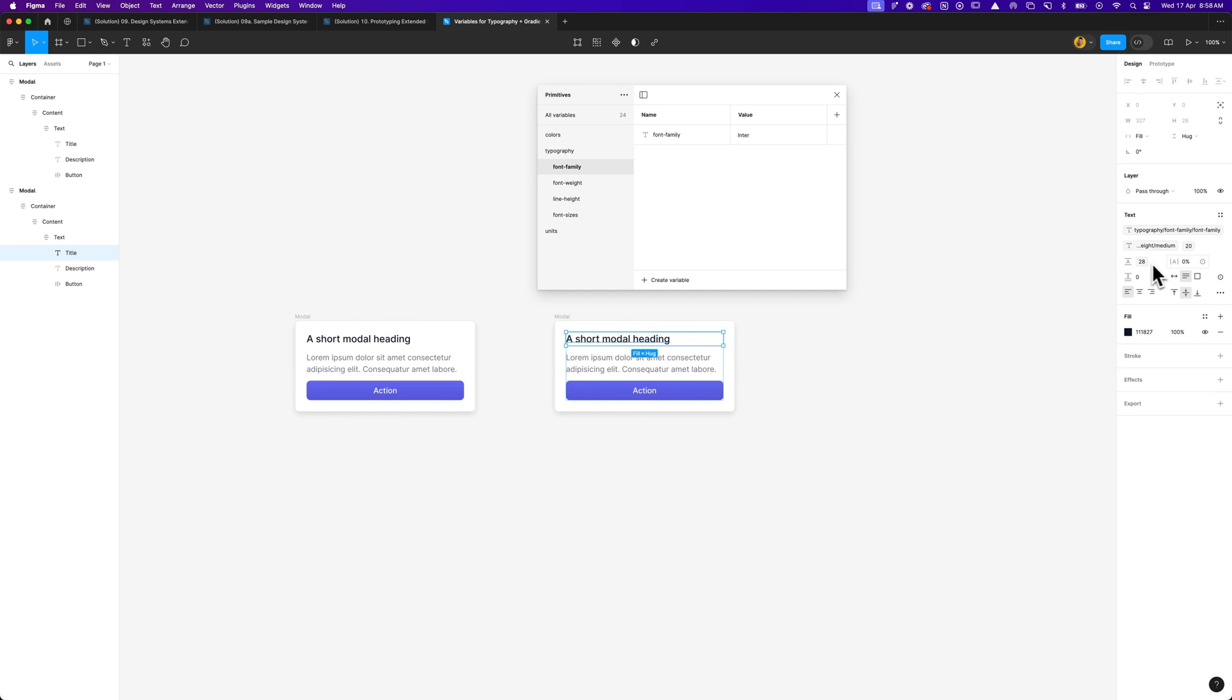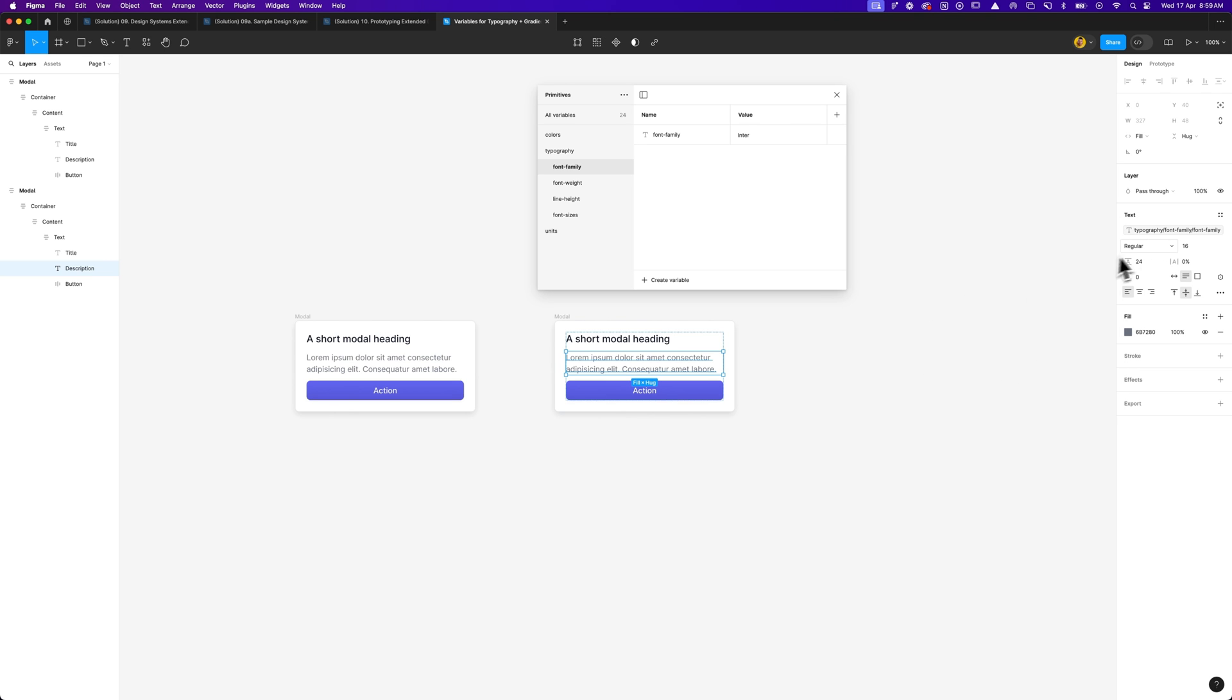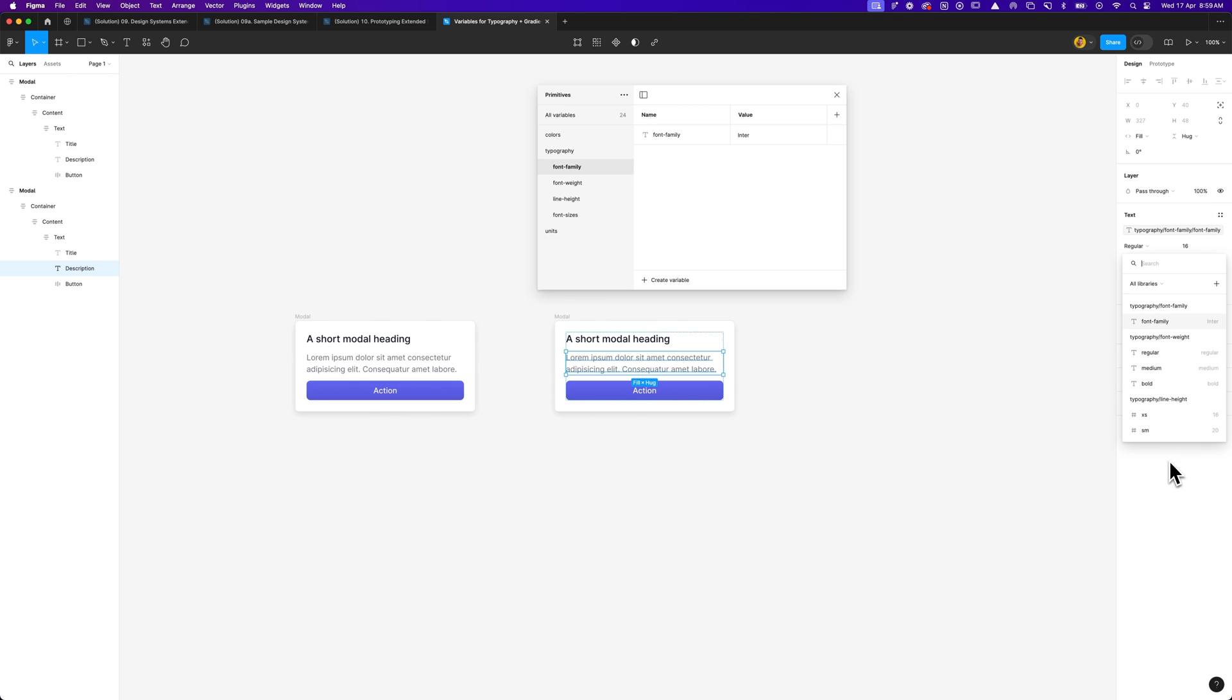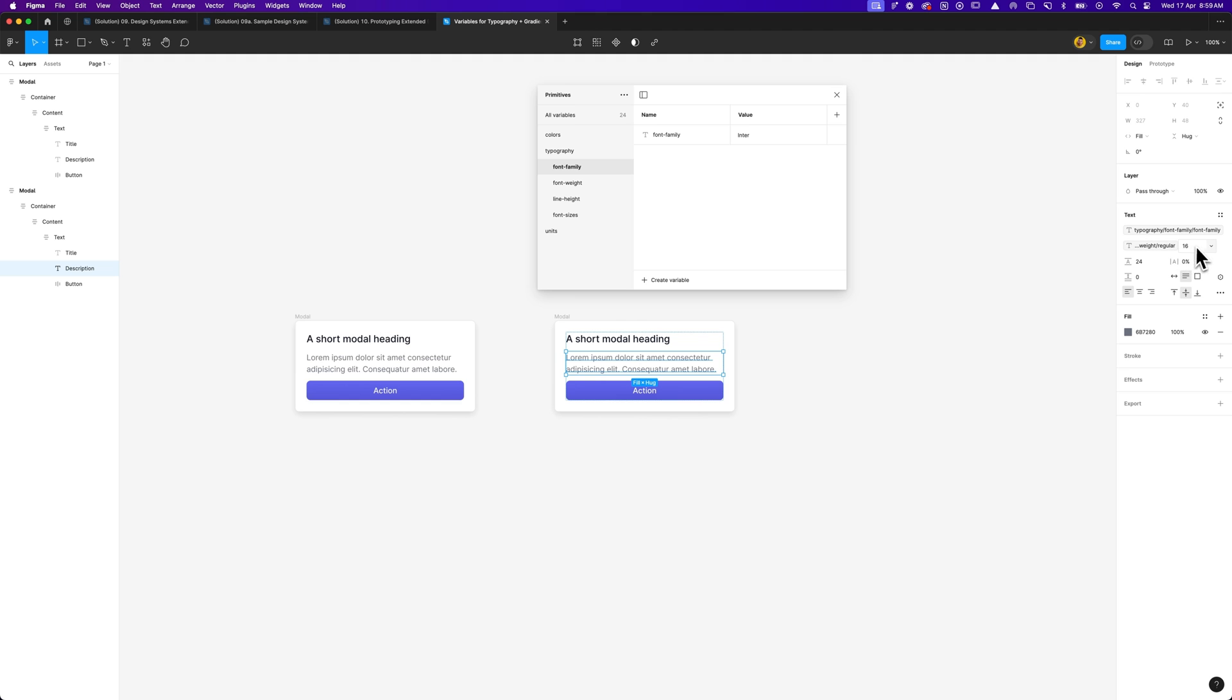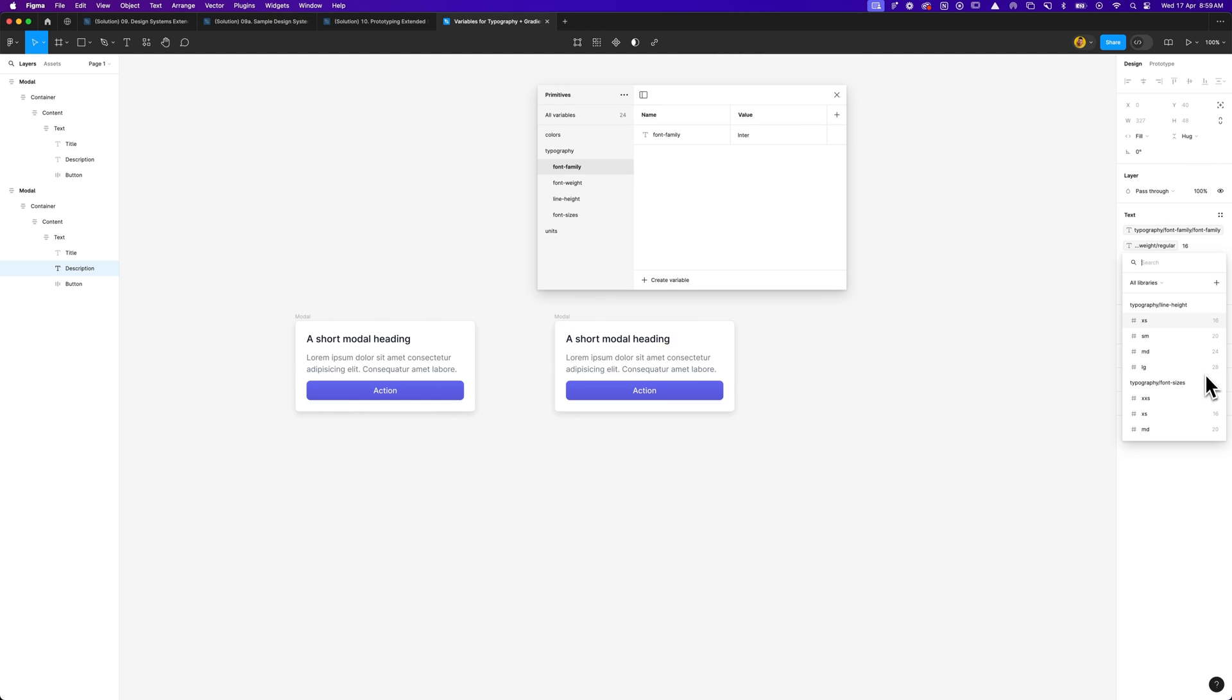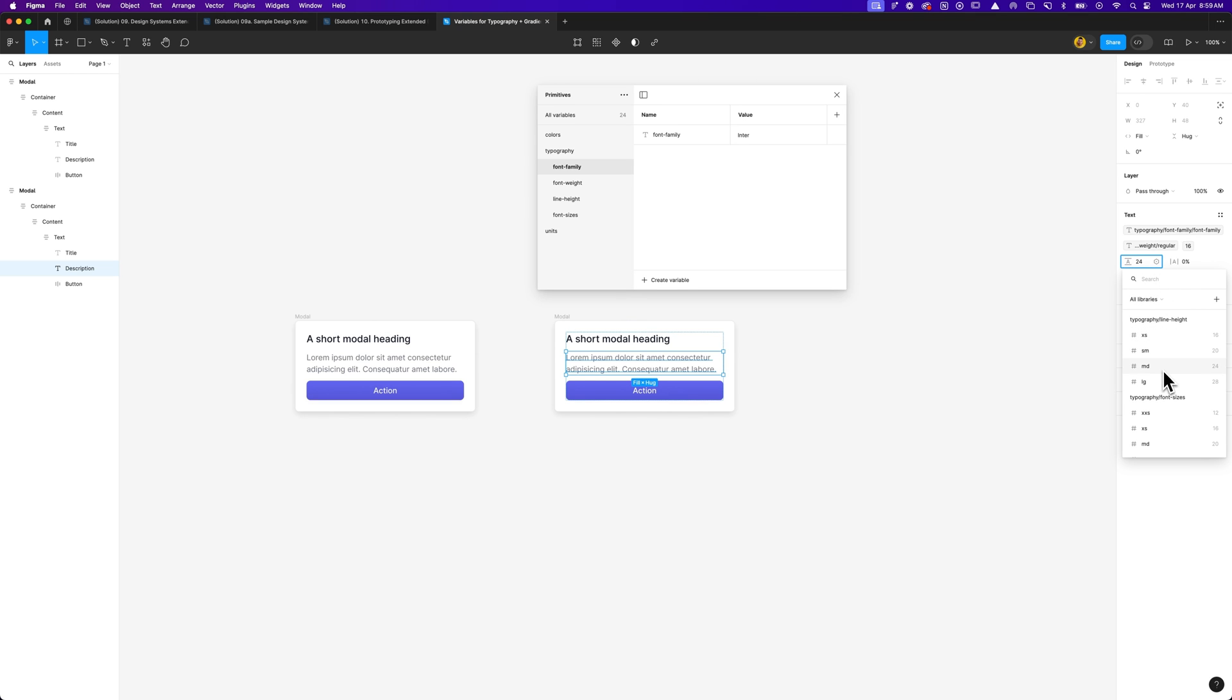Now if I go ahead and select my paragraph, I can go and do the same thing. Since this is going to be a regular, I can go down, apply variable, and select regular. Your font weight. Then we're going to change the font size from 16 to, we're going to go ahead and make sure it's font sizes, it's small, or extra small, sorry. And then 24 line height is going to become line height, medium. As you can see, now this has been all linked up with our variables for type styles.